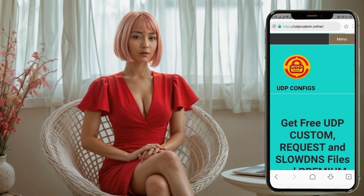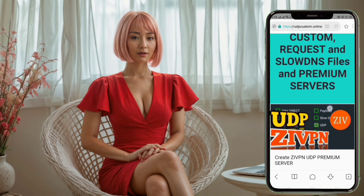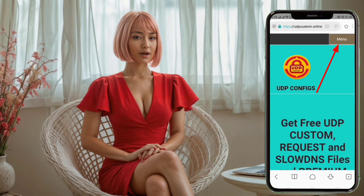Step 2. On the home page, look for the menu button located in the top left corner. Click on it to reveal the navigation menu.